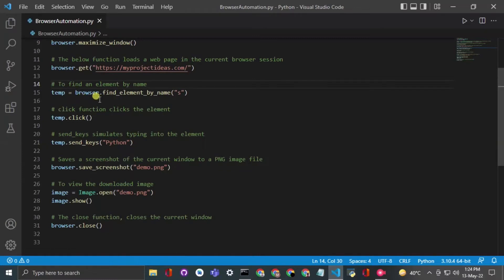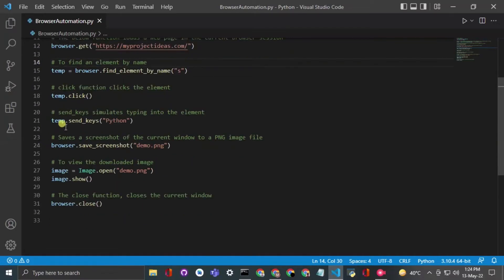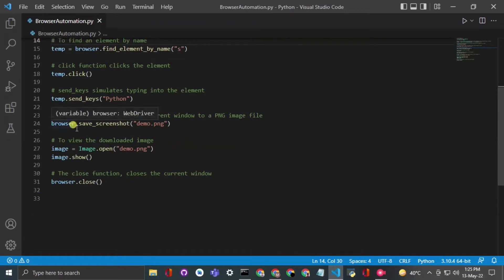If you want to find any element by name, simply declare a temporary variable and use find_element_by_name() — this function will find the element by its name. The .click() function will click on that element, and the .send_keys() function will send a string or some input into that element.